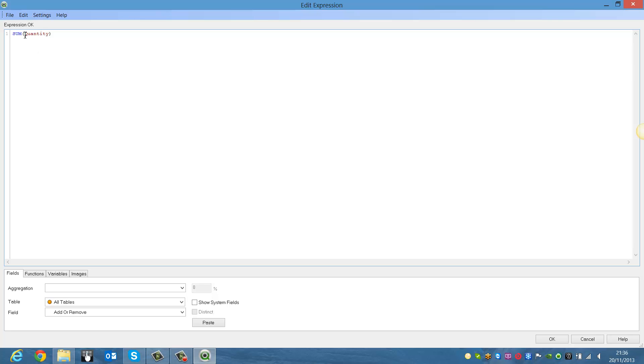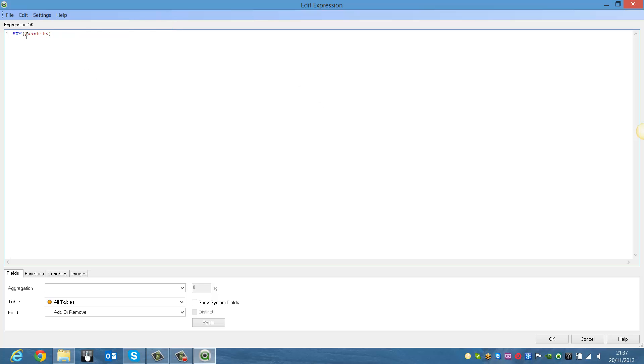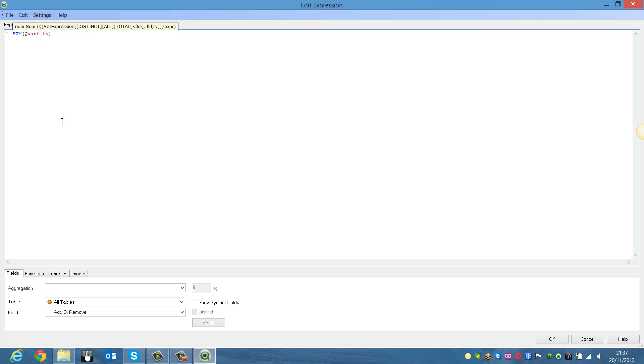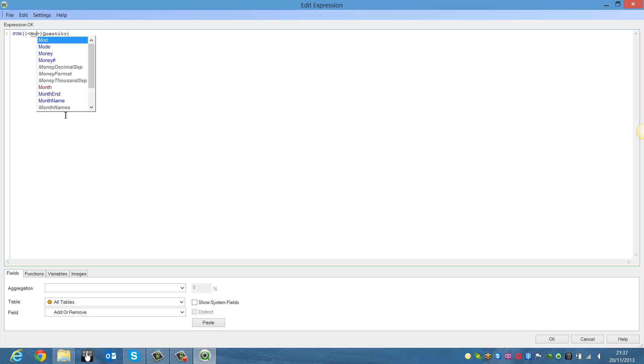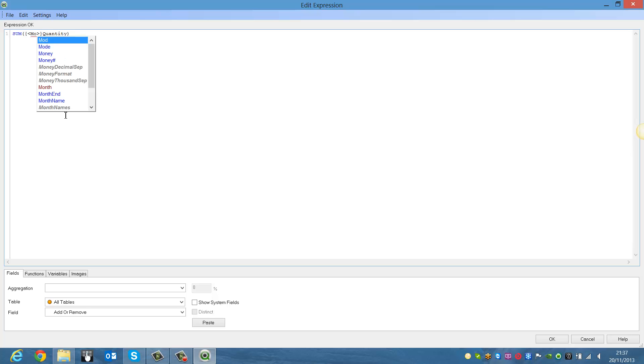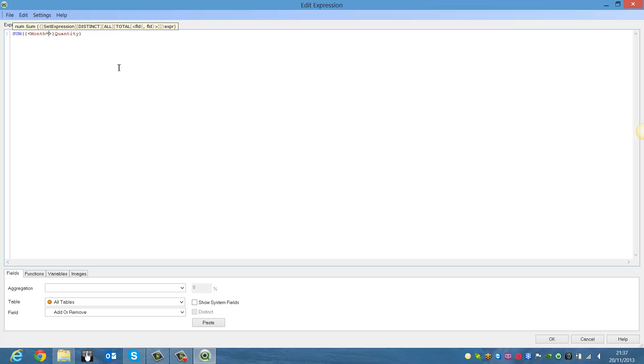And in some quantity, we're going to add some set analysis. So we're going to say, we want two curly brackets and less than or equal to sign. And then within that, we're going to say month equals.